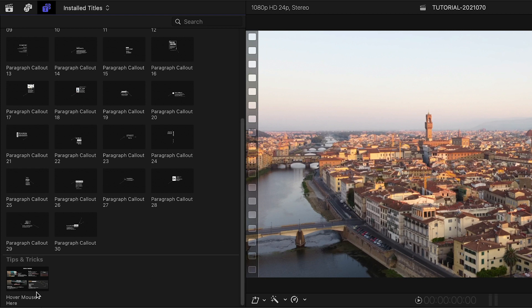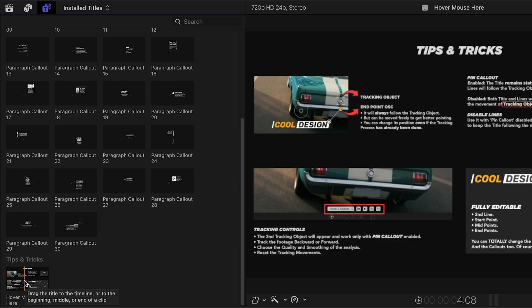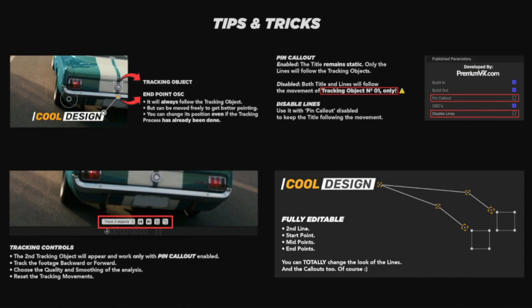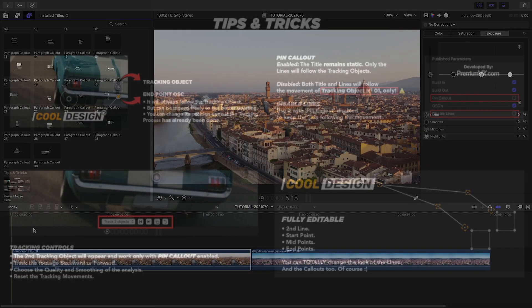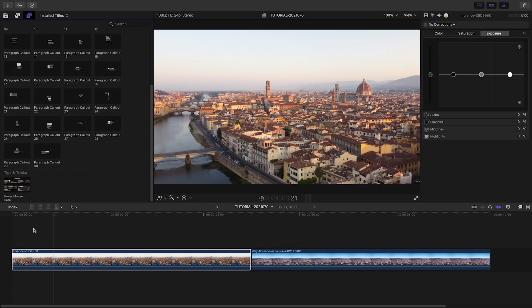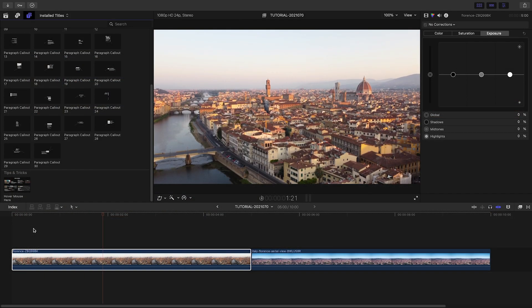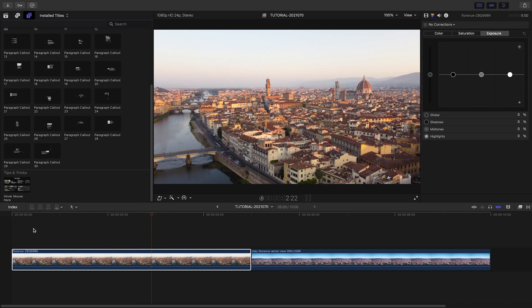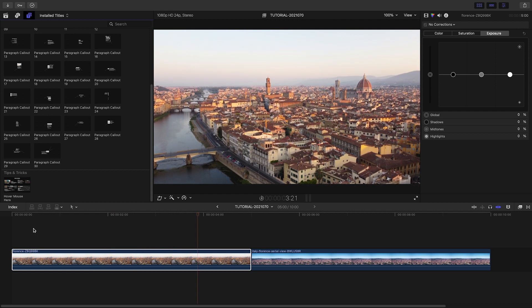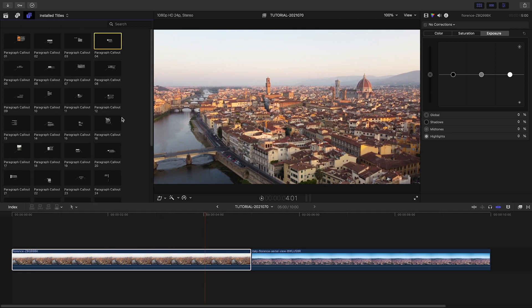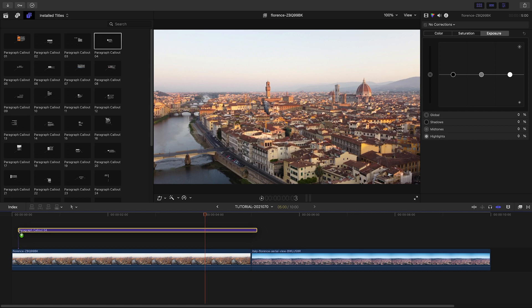At the bottom is a tips and tricks guide you can hover over to get an overview of how the presets work. I've got some aerial footage on my timeline and I'd like to feature some points of interest. Paragraph Callouts is perfect for this.